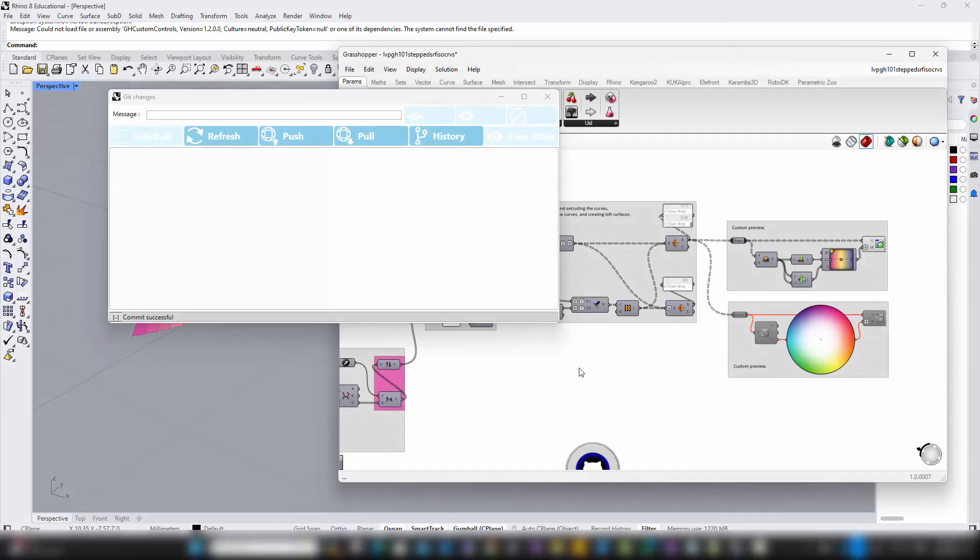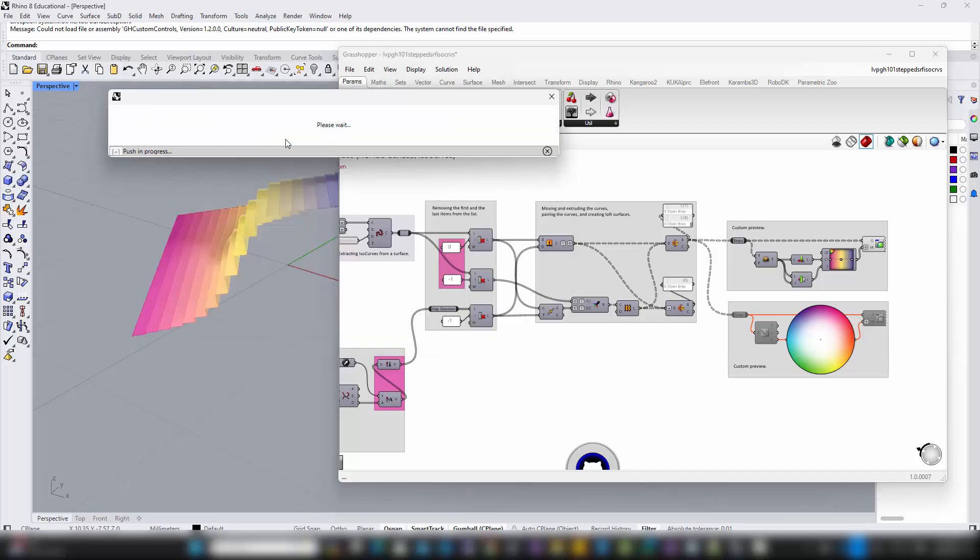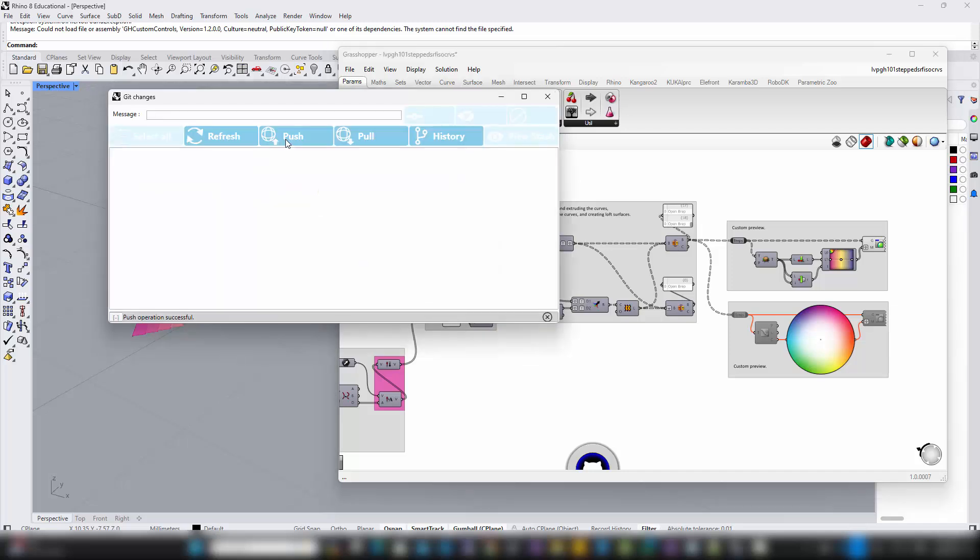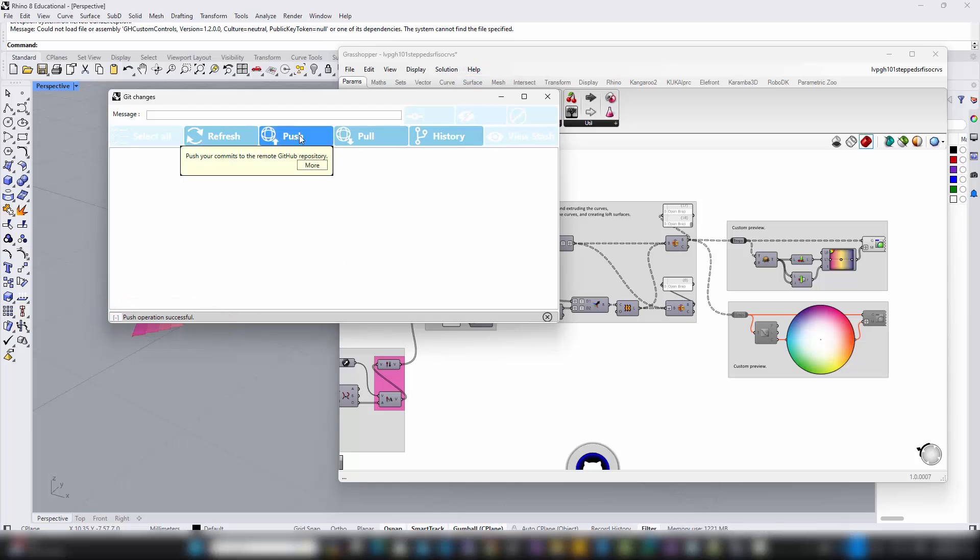Now that you've committed your initial changes, the next step is to share these updates with your GitHub repository. To do this, simply click the Push button in the SwarmSync panel. Once you click, SwarmSync will start uploading your commits to the remote repository. This might take a few moments, depending on your internet connection and the size of the changes. Wait until you see a prompt confirming that the push was successful. This notification ensures that your changes are now safely stored and visible in your GitHub repository, making them accessible for collaboration or further individual development.